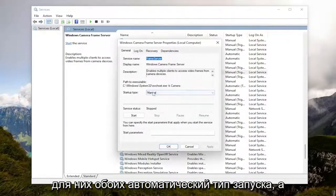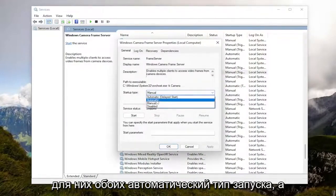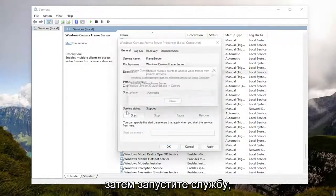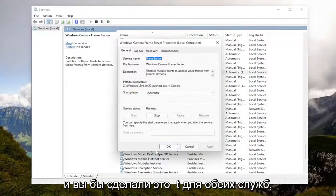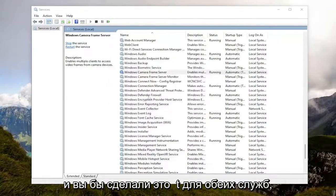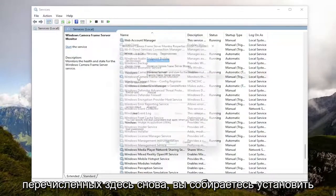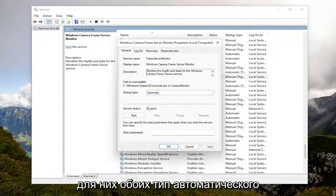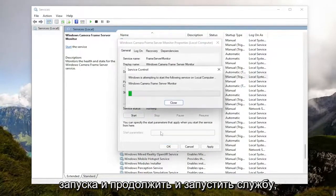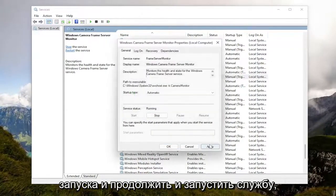Set both of them to startup type Automatic, and then start the service. You would do that for both services listed in here — set both of them to Automatic startup type and go ahead and start the service.